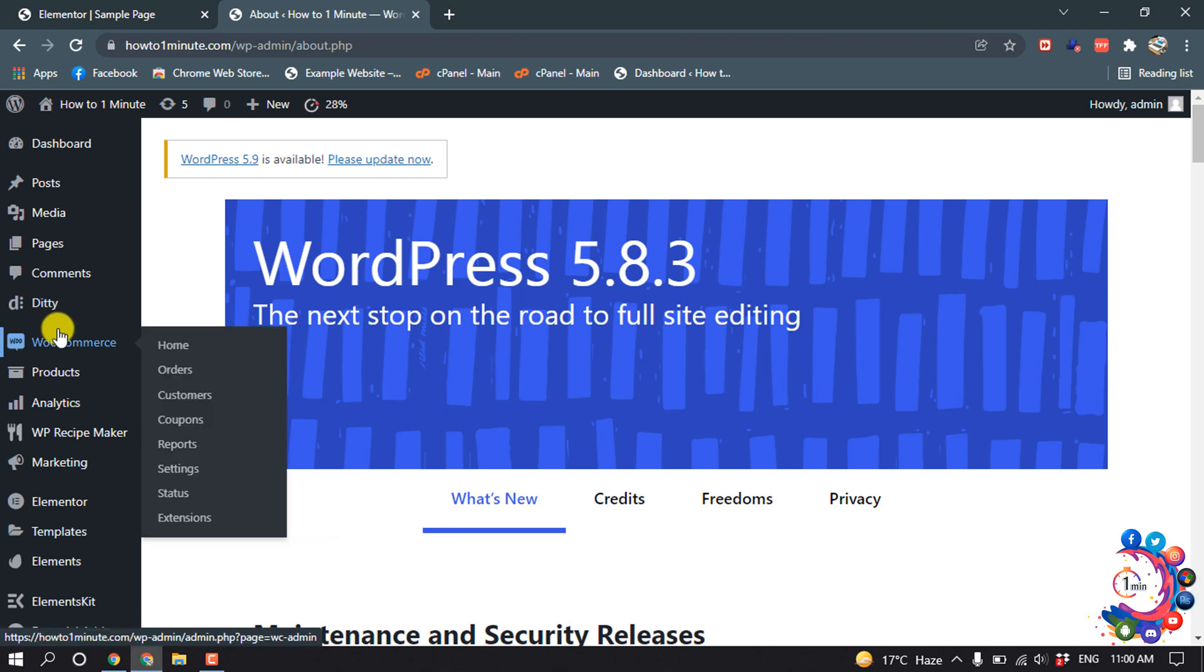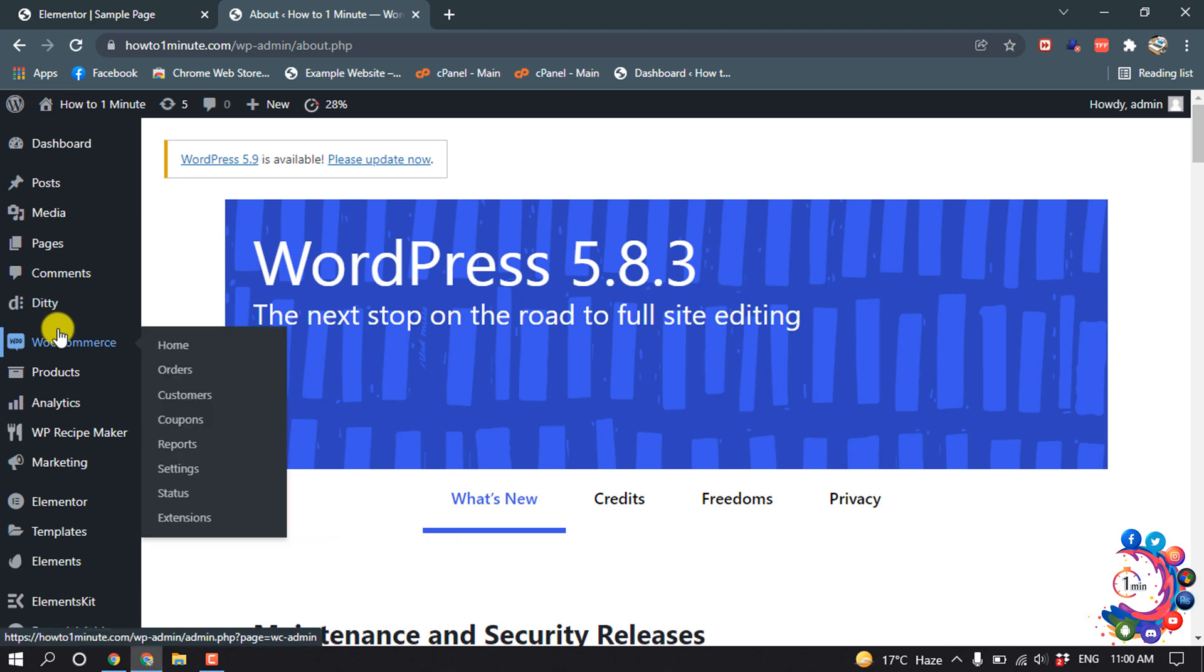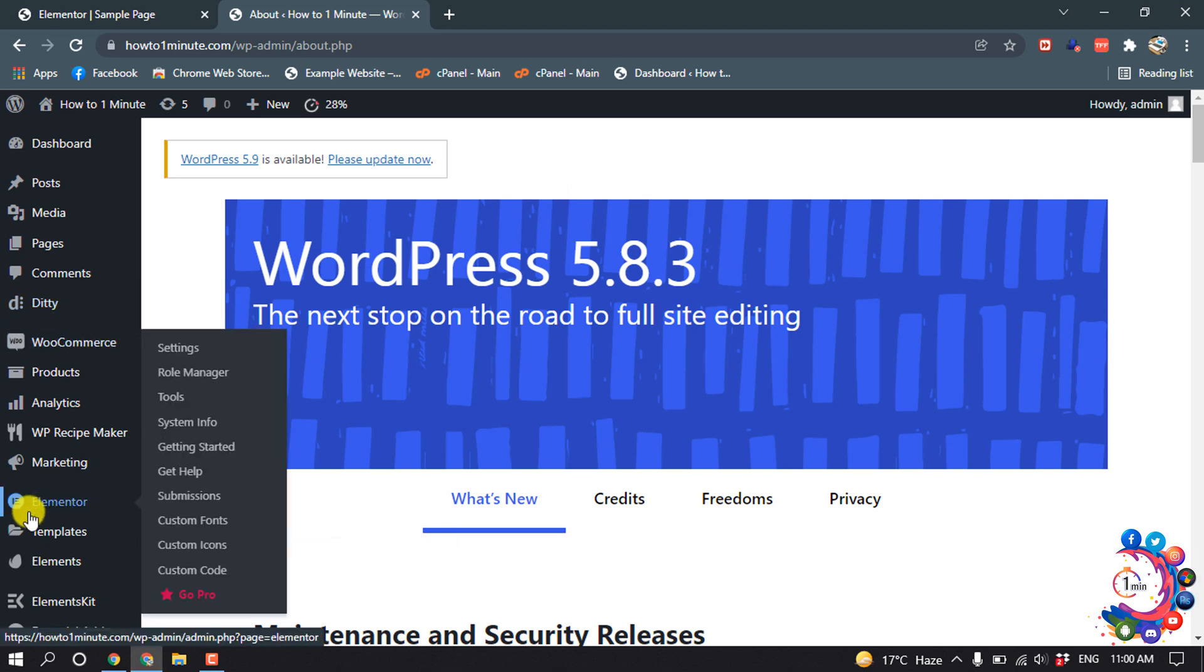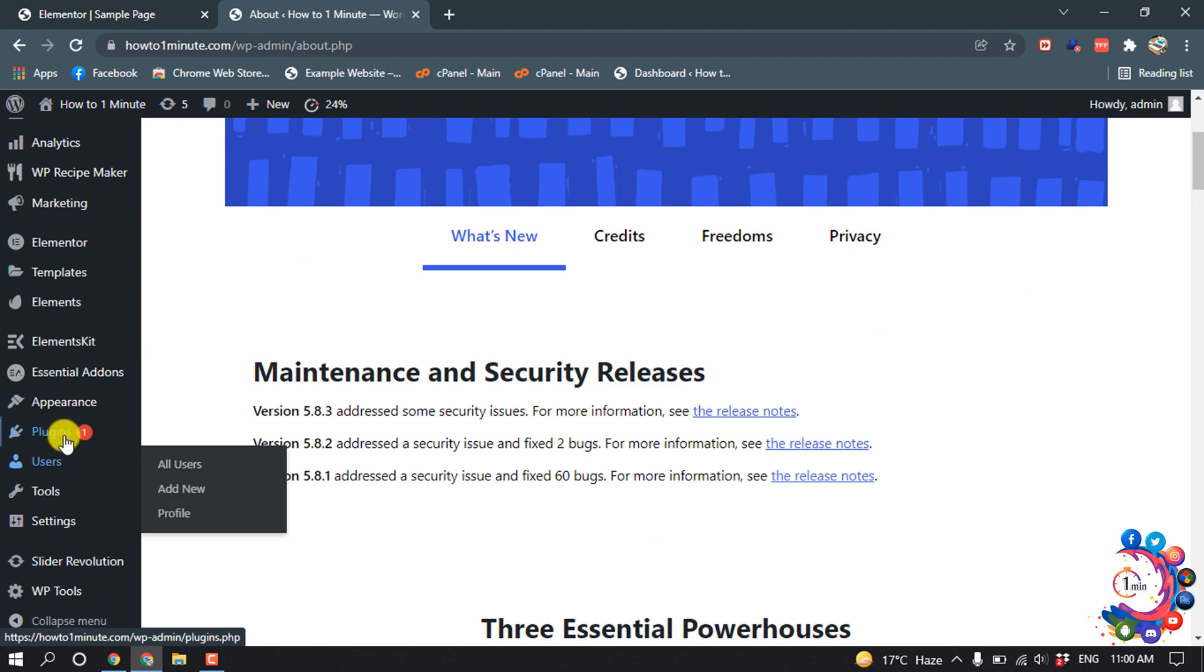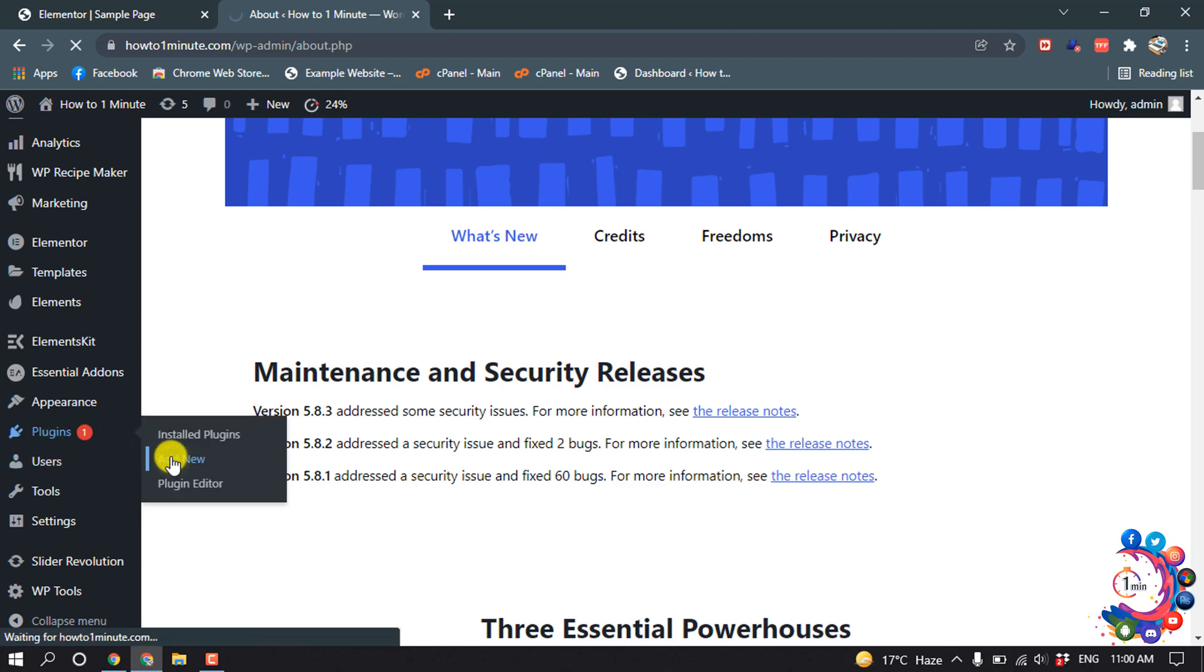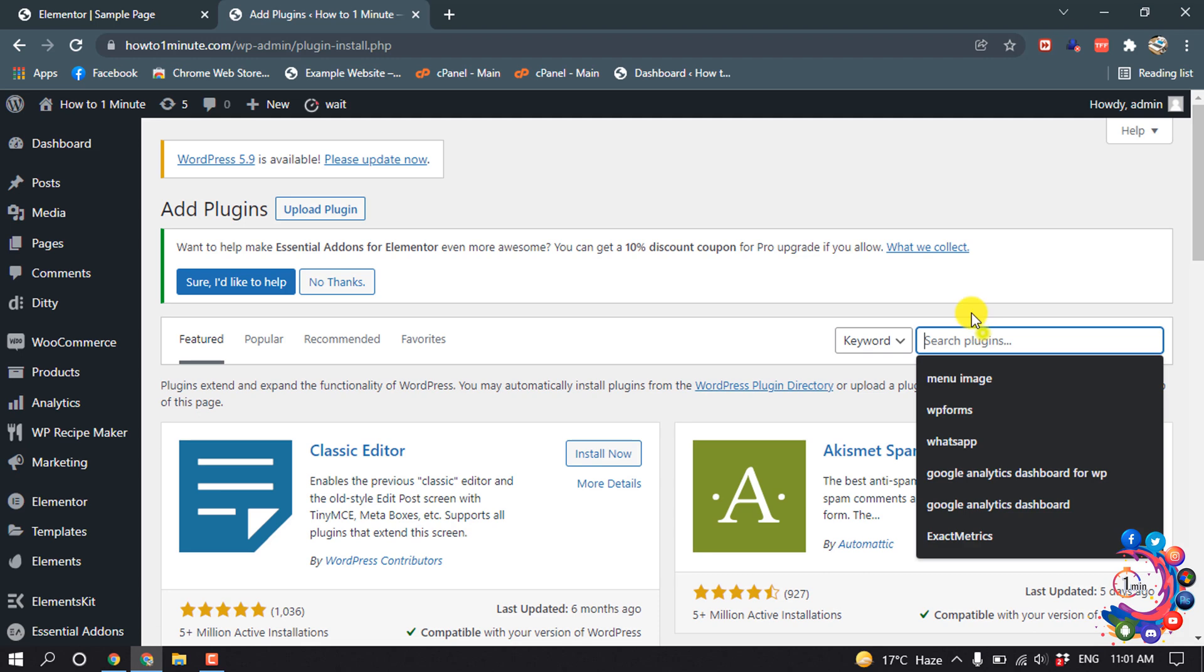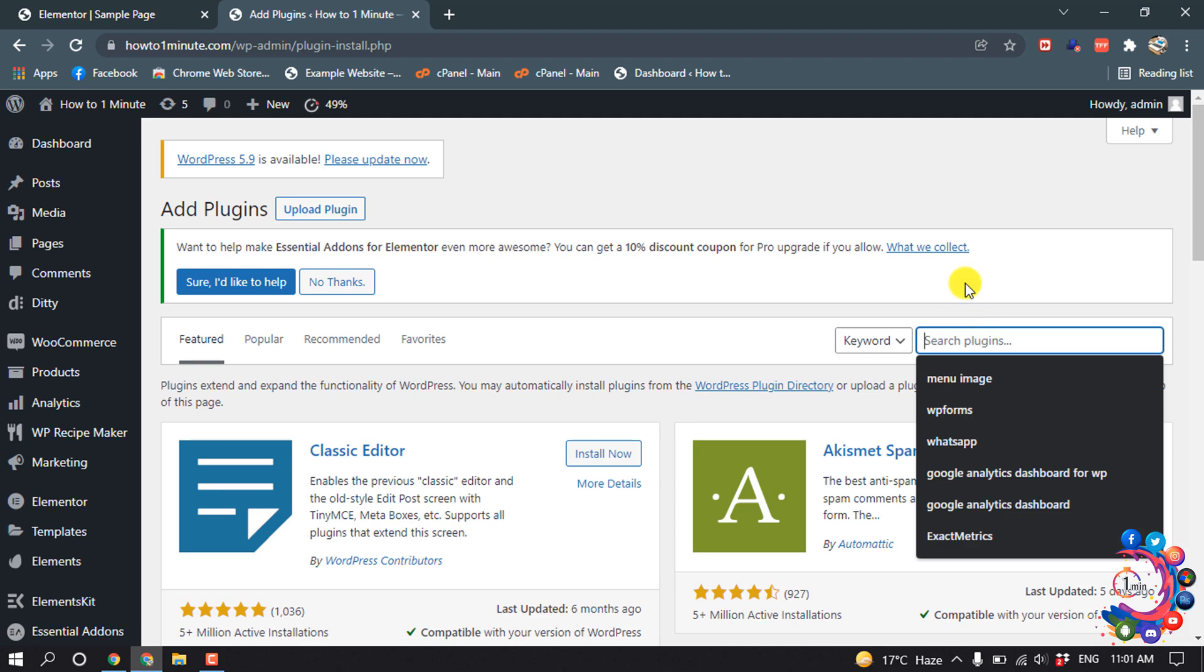So first of all, open your WordPress dashboard and make sure you have successfully installed Elementor. And you have to install another plugin, so go to Add New Plugin and search here.